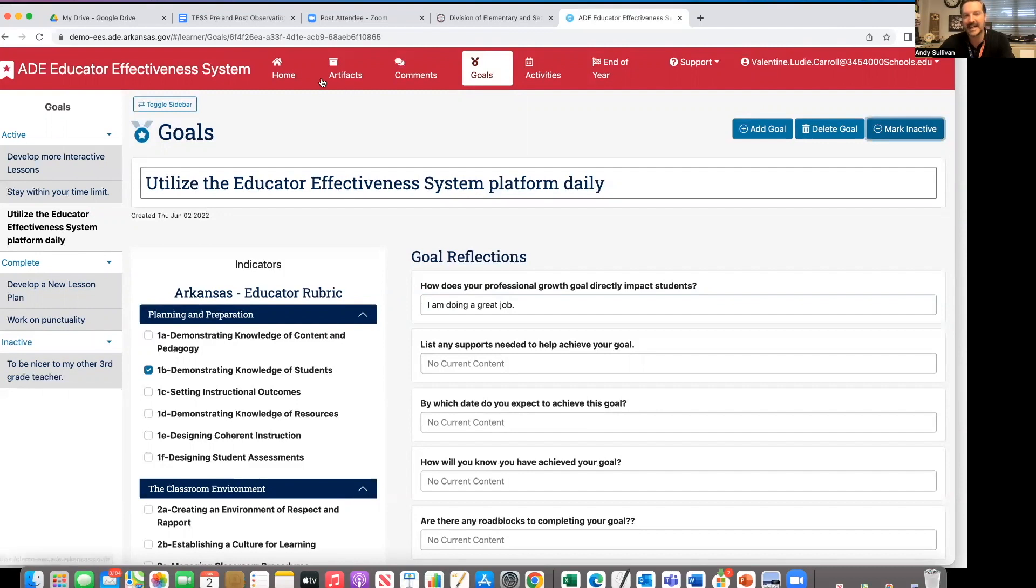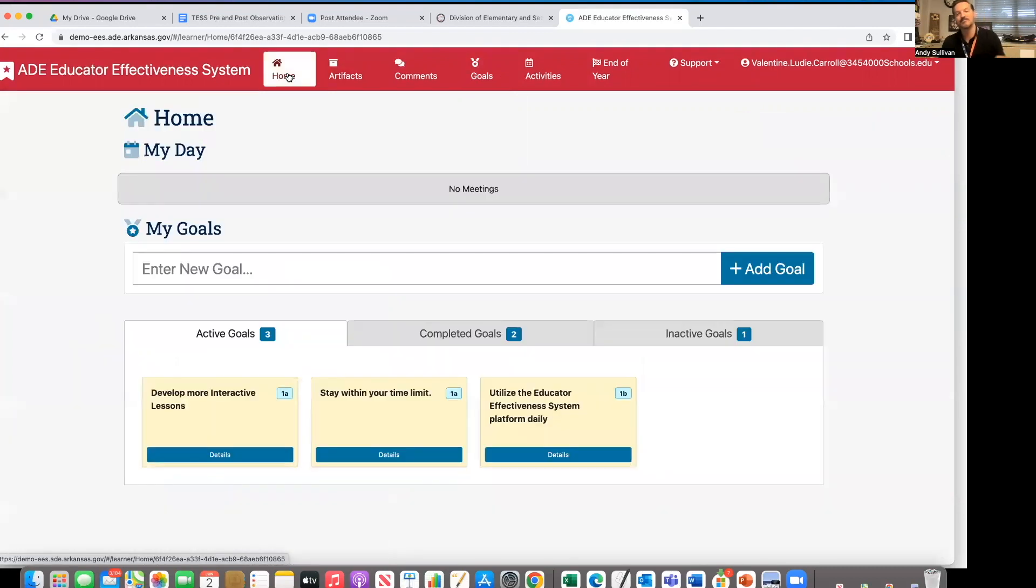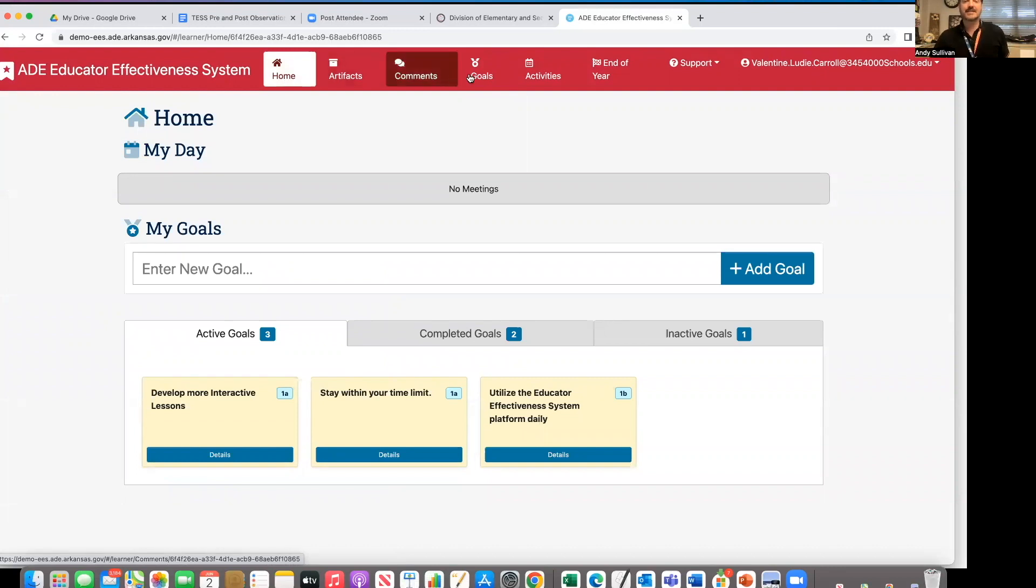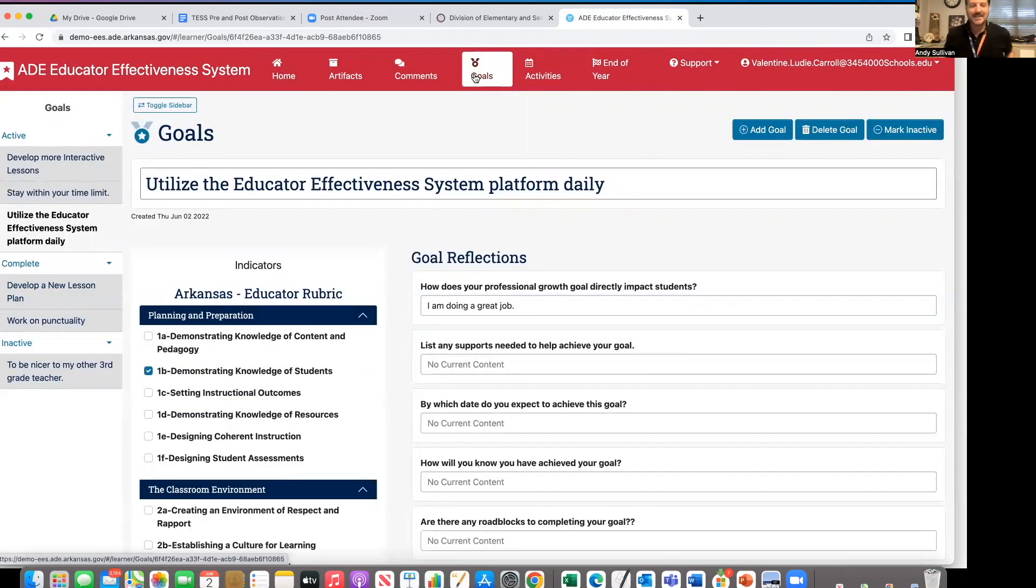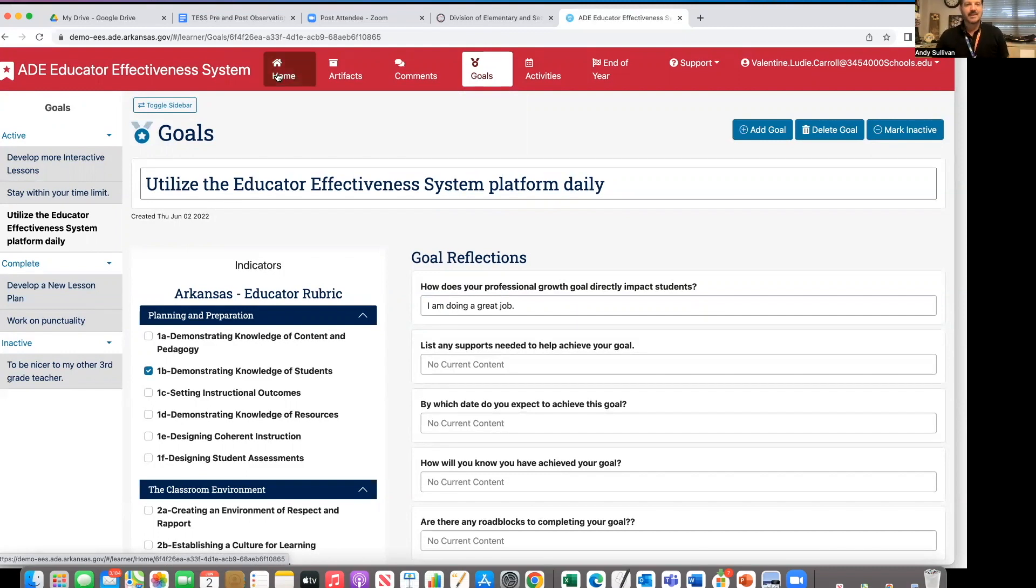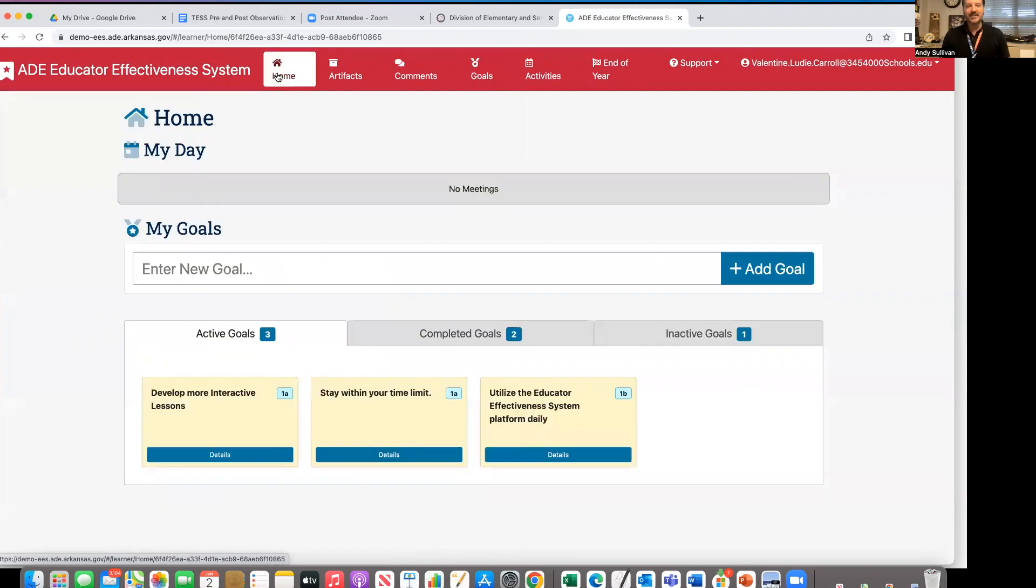I can go home and back to my home page. The other avenue to access your goals is through the goals button. It takes you to the same page, just a matter of how you would like that. I've gone home and I have my three goals.